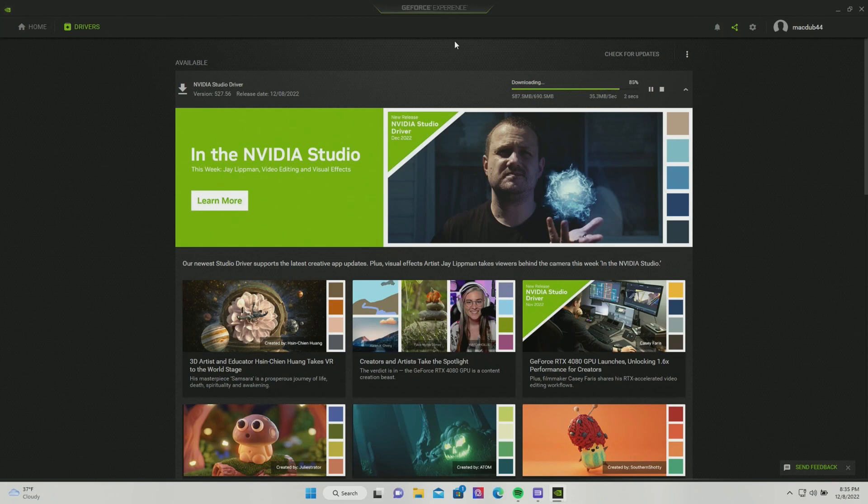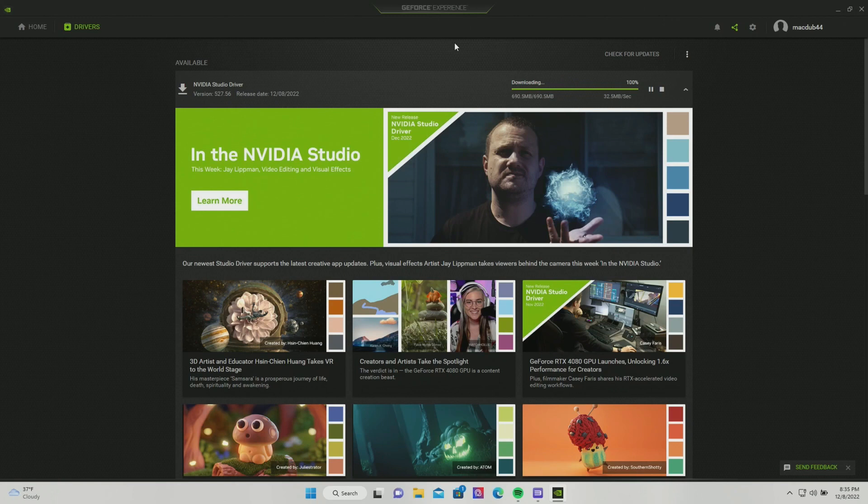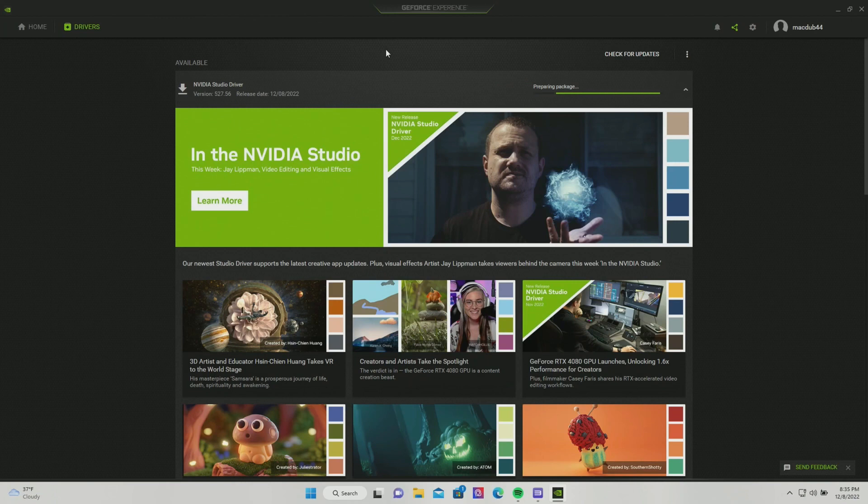Now one thing I do want to mention - if you play any other games on your PC, maybe you play Warzone 2, maybe you play Fortnite, anything that's actually a PC game, this driver won't work very well with those games.